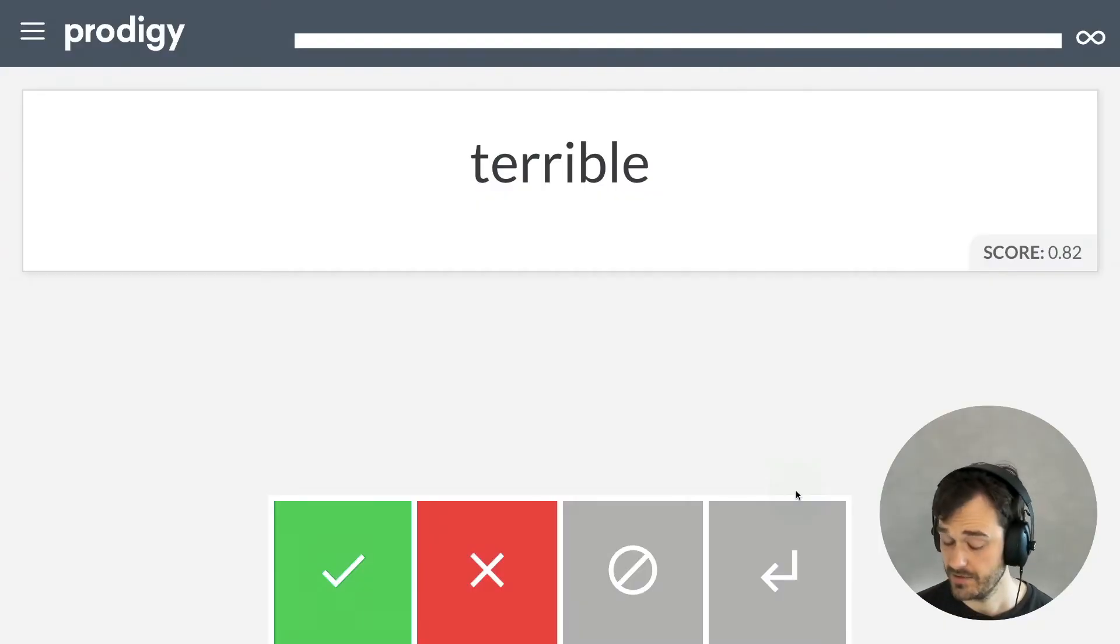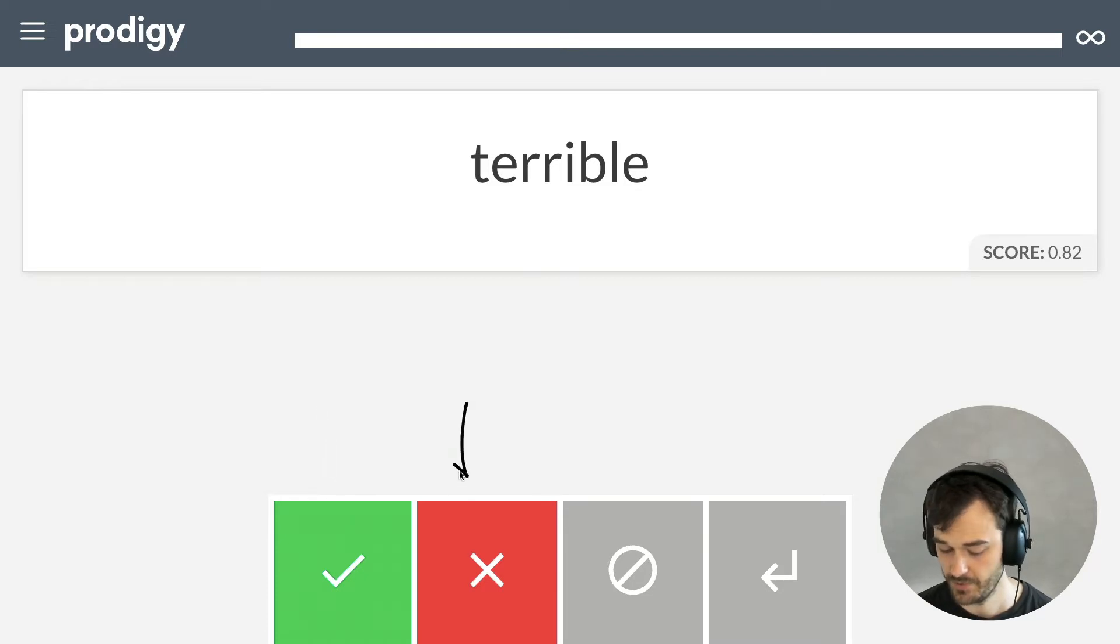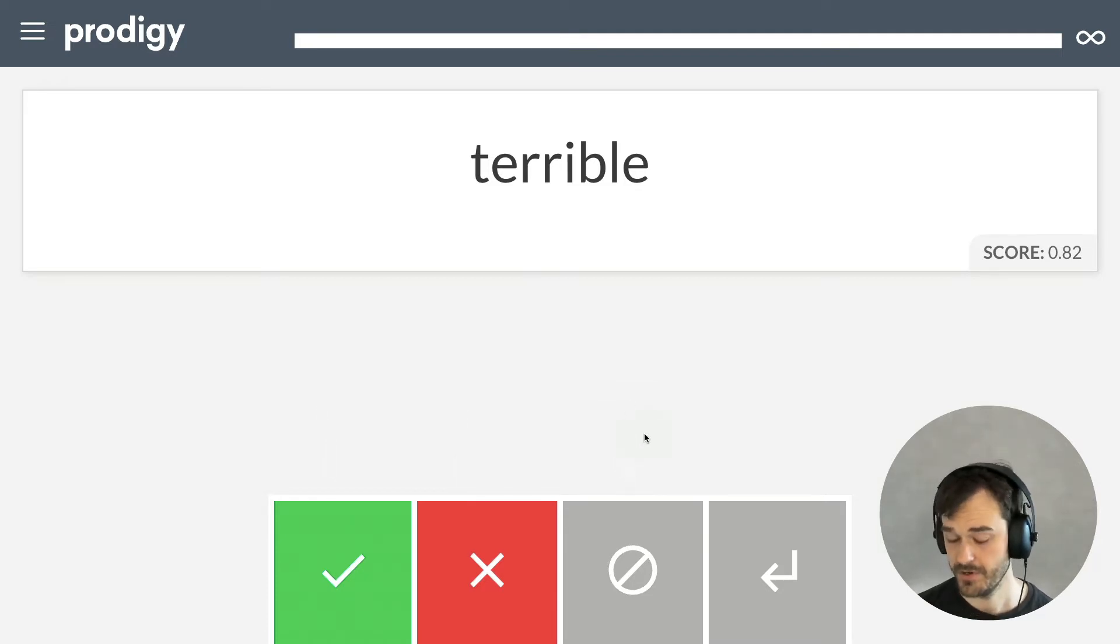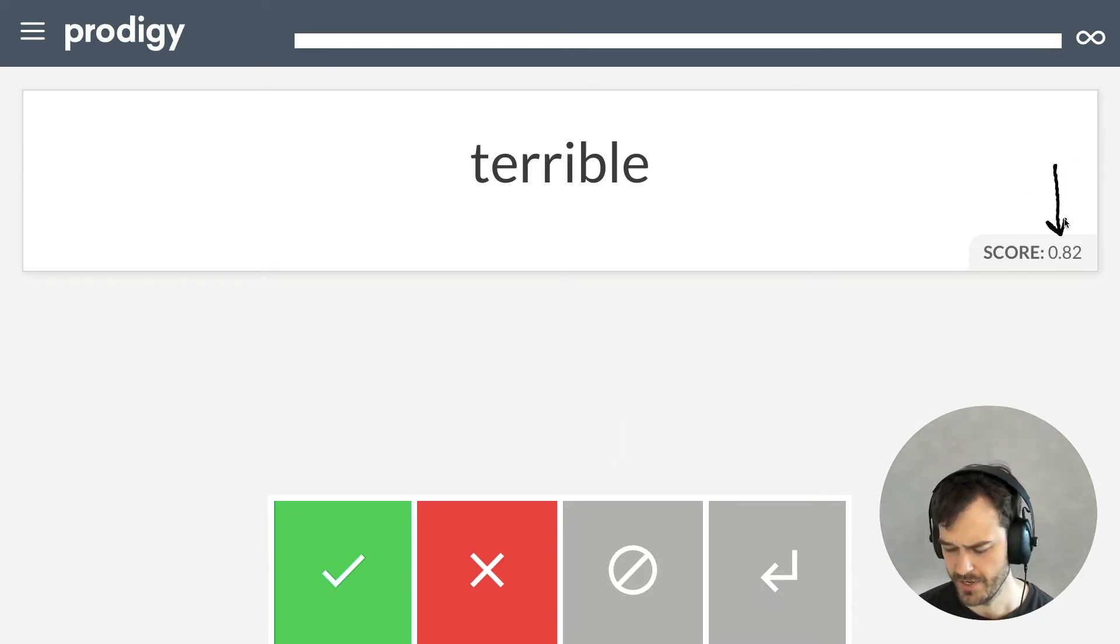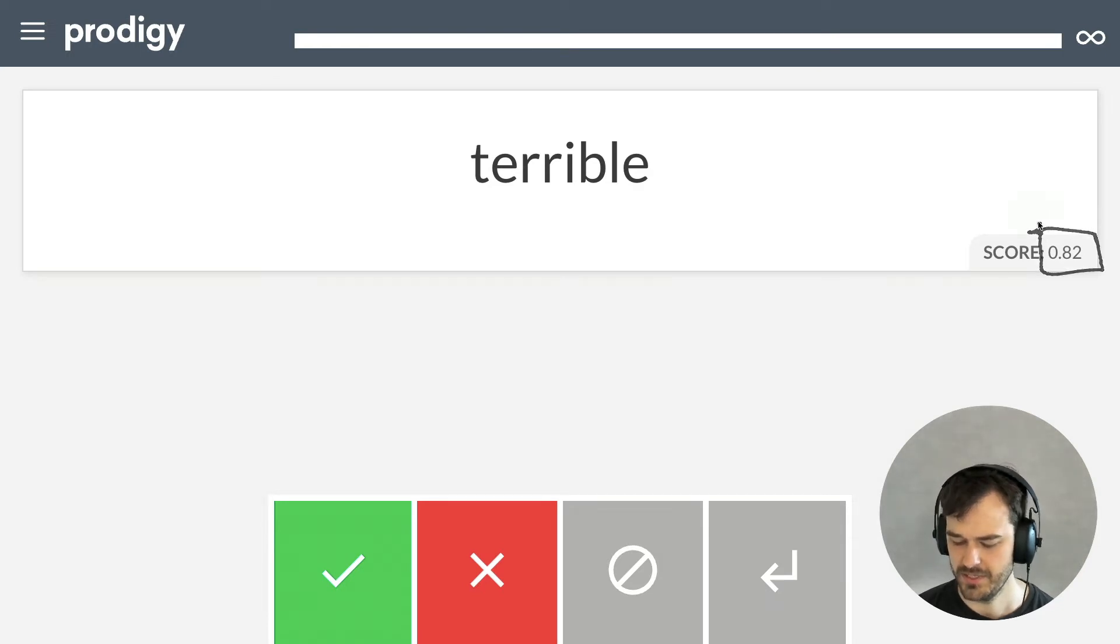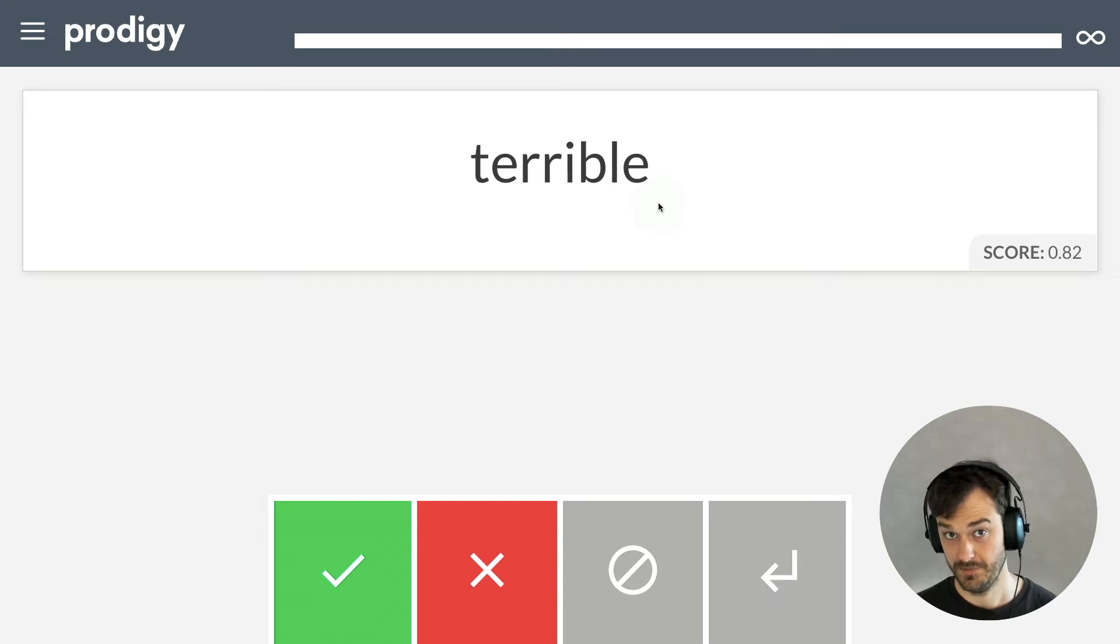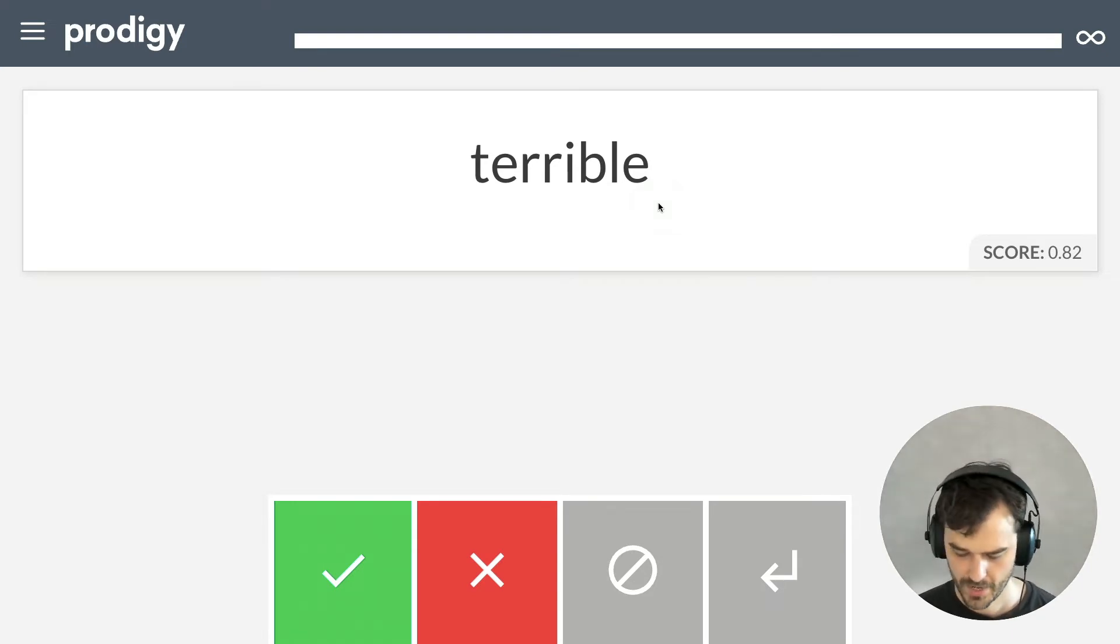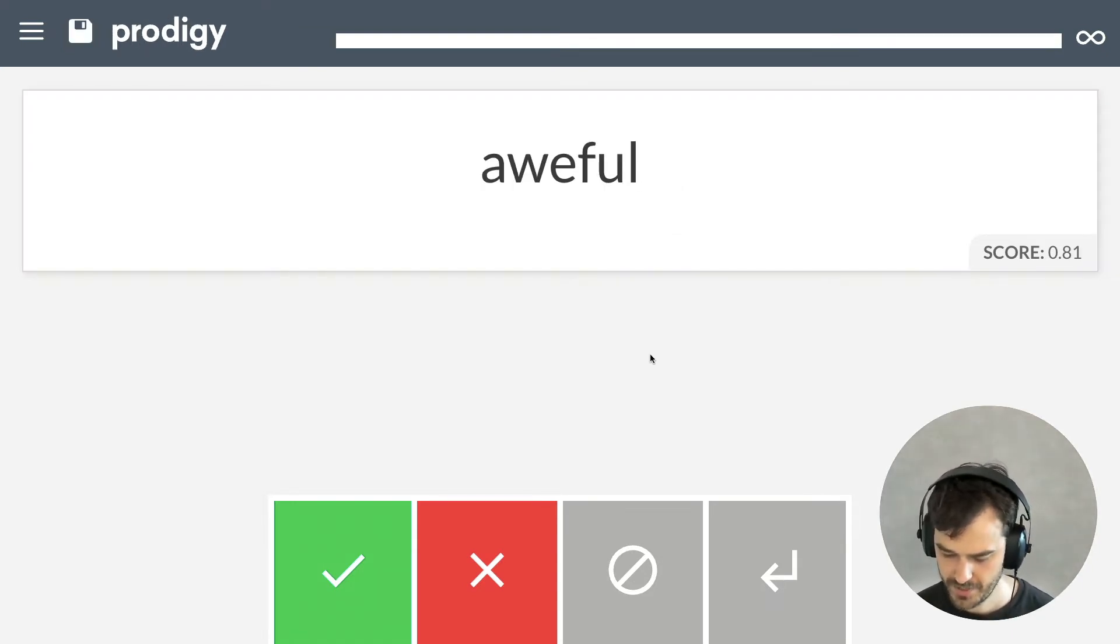Now, the way that this interface works is we see a word over here and we can choose to accept or reject or to skip this word for our use case. But if you pay attention, you'll also notice that there's a little bit of a score here. And this number is an indication of how similar this word is to our seeds, at least according to the word embeddings.